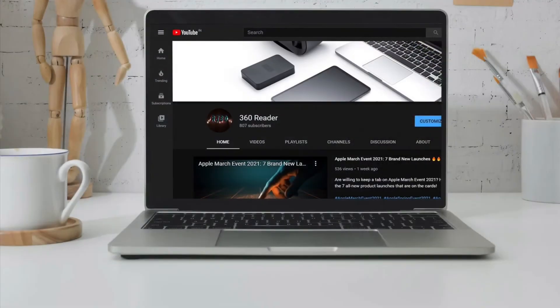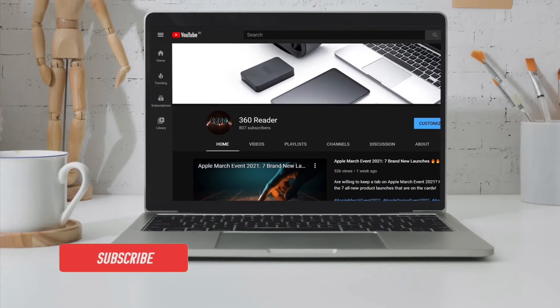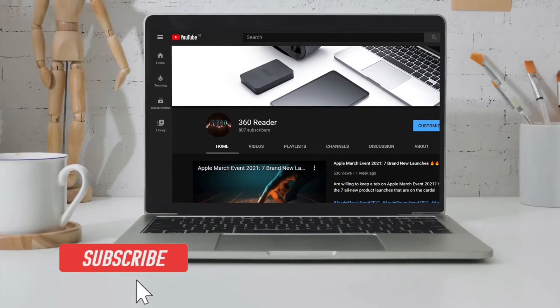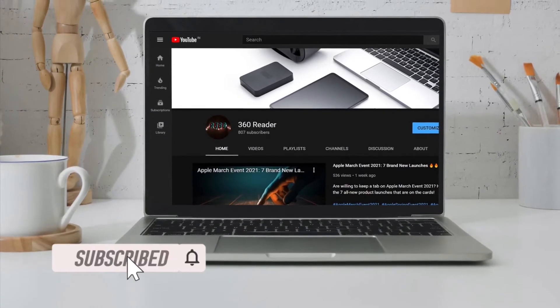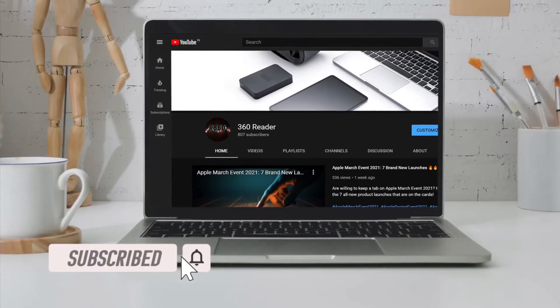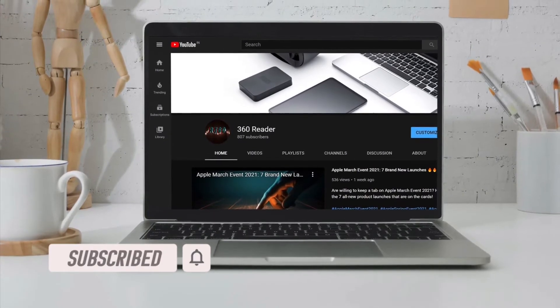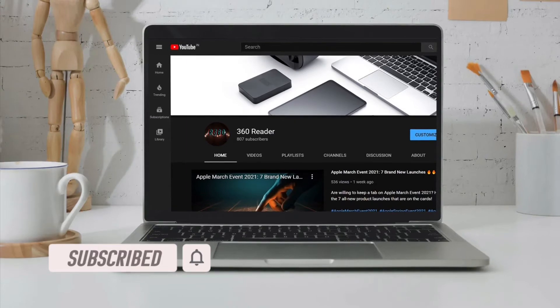Before getting started, make sure you have subscribed to our YouTube channel and hit the bell icon so that you won't miss any update from 360 Reader.